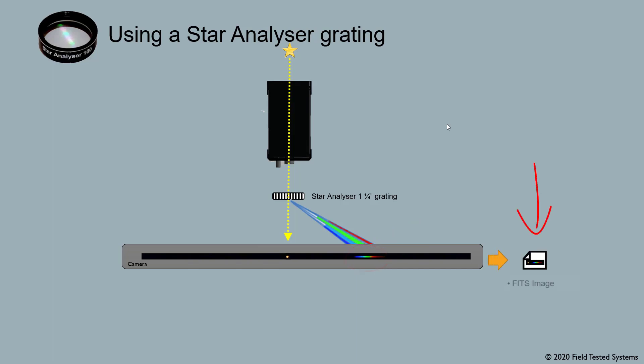And finally it becomes an image on your computer. It could be a FITS image, bitmap, JPEG, or even a video stream. And then we process that image in software.